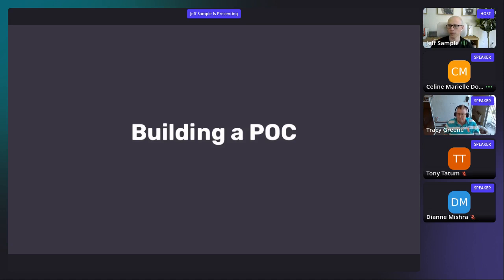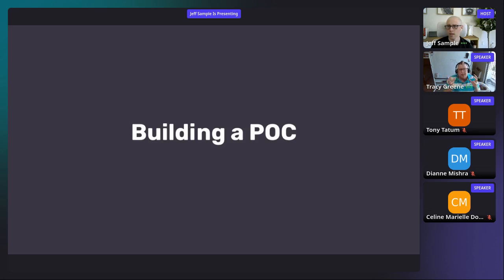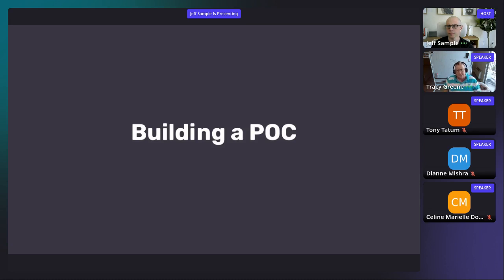We have two questions for Tracy. The first is about who presents the POC — it really depends on the role. Whoever is the project lead or BA is going to deliver it. How I've done it in the past: whoever built the POC should probably present it, because they know it the best. If you're the BA running the team, you set up the story, then hand it over to whoever built the POC to demo it. If you didn't build it and you demo, you have to practice a lot because you have to know where all the buttons are. Rule of thumb: whoever built it should probably demo it.